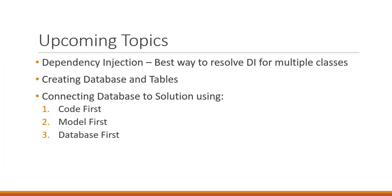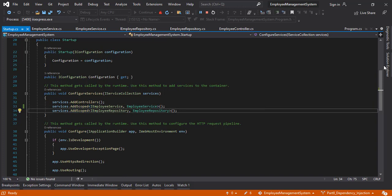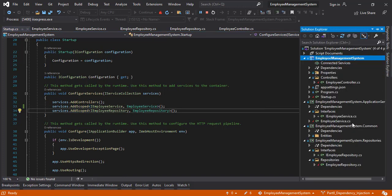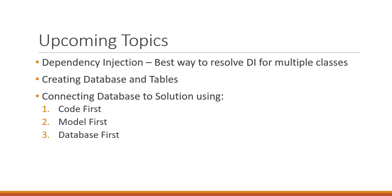In the next video, I'm going to show you the best way to resolve the dependency injection for multiple classes. So right now, when we have a single class in service layer and a single class in repository layer, we can use this way. But what happens if the service layer has around 50 classes and repository layer has around 50 classes, you have to manually write all these 100 lines for these classes. So instead, we can actually use a loop to implement the dependency injection automatically. That's a very good way which I have learned recently and I want to share with you as well. So in the next video, we are going to use the dependency injection way for multiple classes.